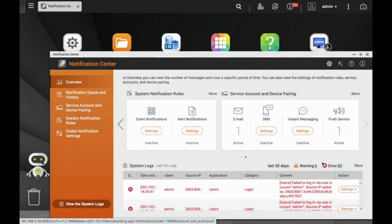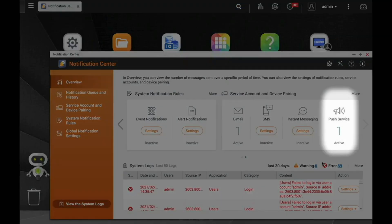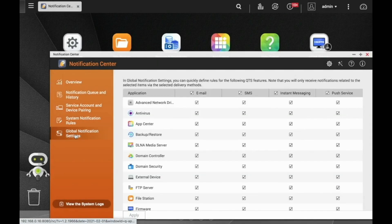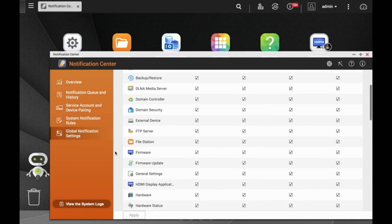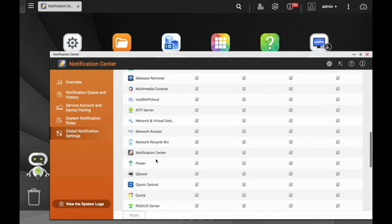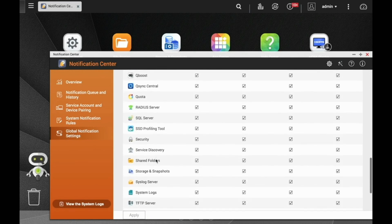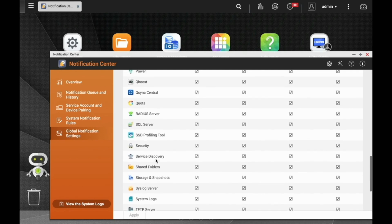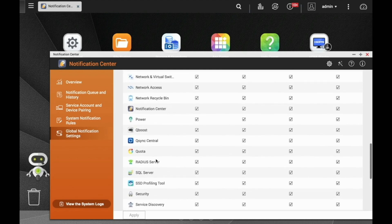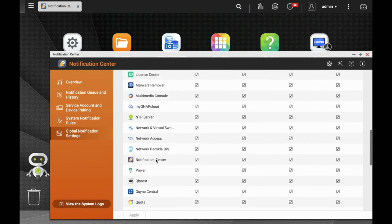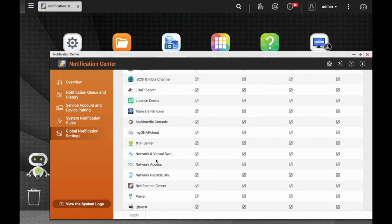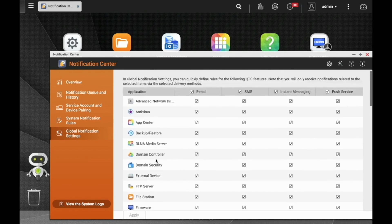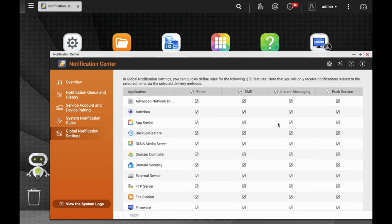Meanwhile, back in the notification center, you can see that we have a new push service active. You can also filter your notifications in the global notification settings. Here you can see that you can edit both the type of notification and the application. So for instance, if I want to disable app center notifications from SMS and push service, I can just uncheck the appropriate boxes and click Apply to lock in my decision.